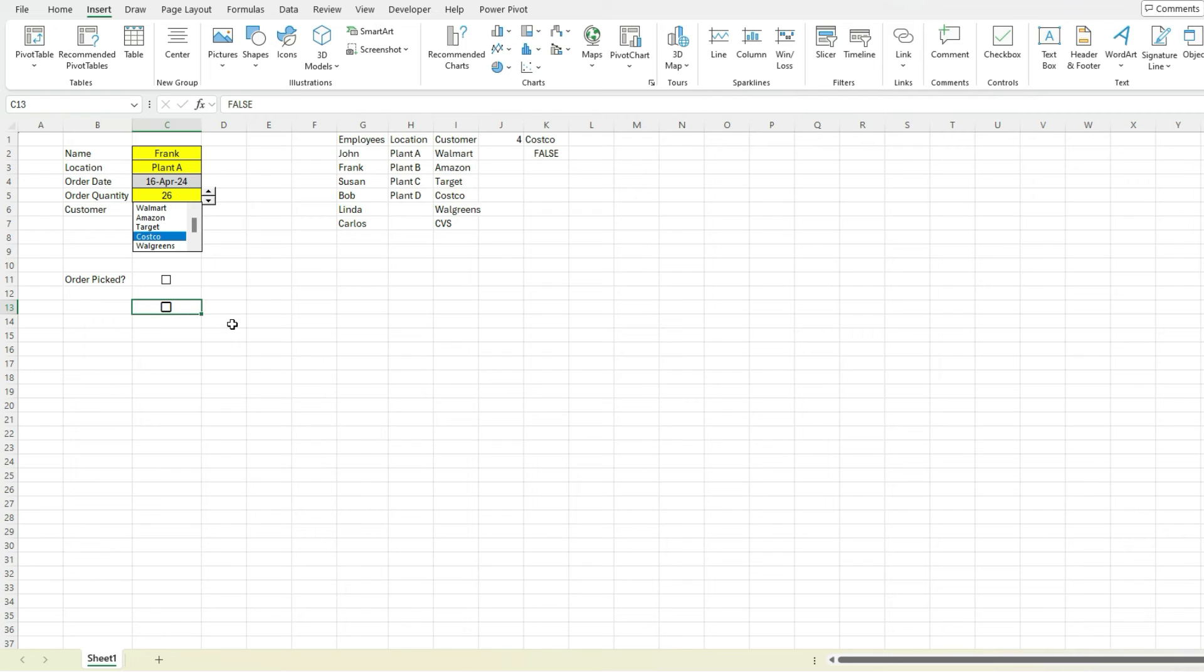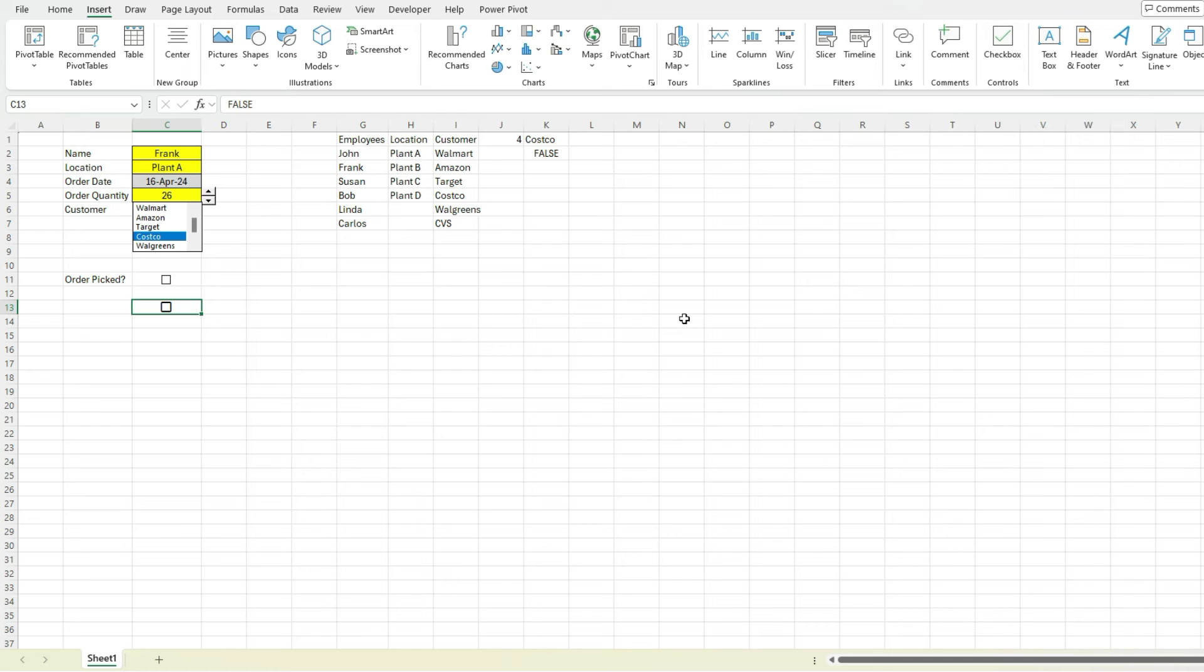Now, if you do have Office 365 and you do not see this checkbox option, go look up the Office Insiders program. If you just search it into Google, you'll find a website for Microsoft where you can sign up for that. It's completely free. And once you're enrolled in that, you'll get these updates with the latest features before they get rolled out to the general public.